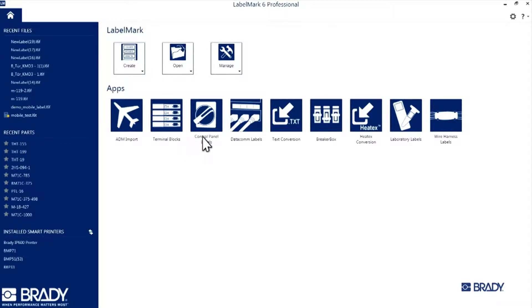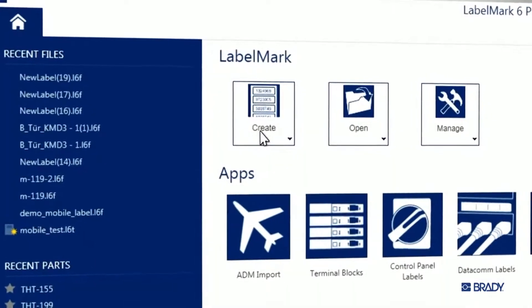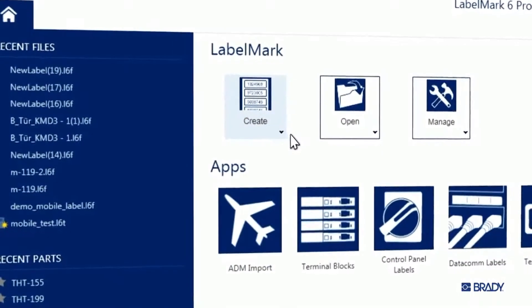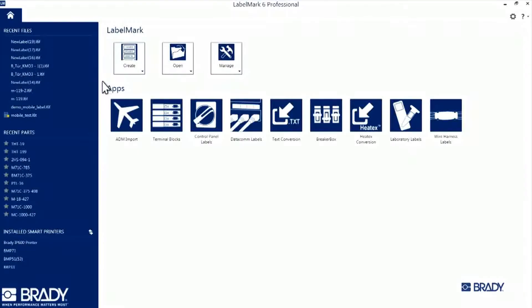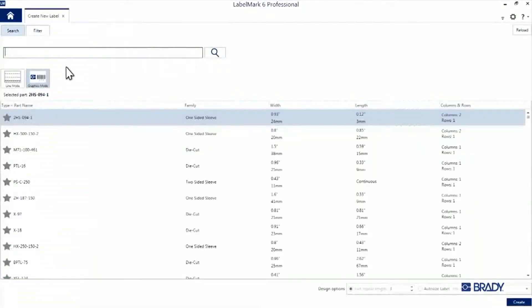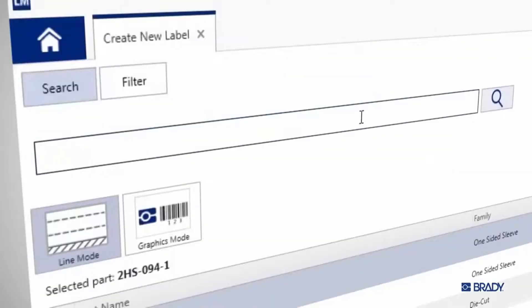When you open the application, click on Create on the home screen and select New Label. For this tutorial, we'll be working with THT155 label material.